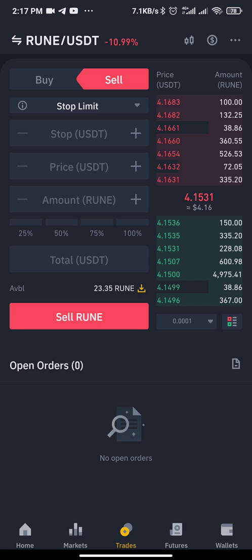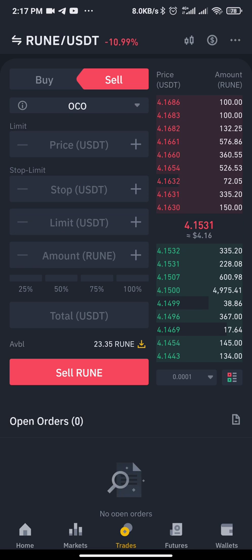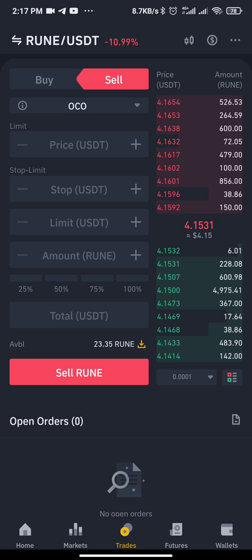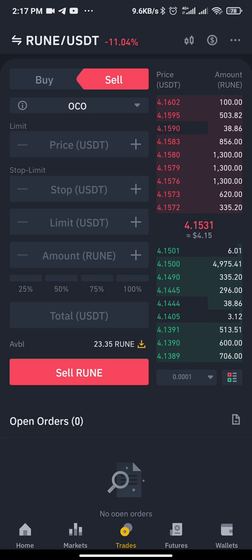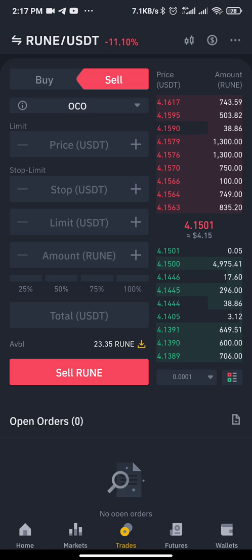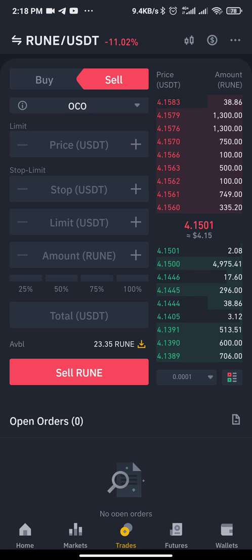Now let's look at how to use OCO. OCO means One Cancels the Other — meaning I can set a take profit and also set a stop loss at the same time, and whichever one triggers first will cancel the other order. Under the OCO section, the first price box you see is for take profit — that's where you set your take profit price.